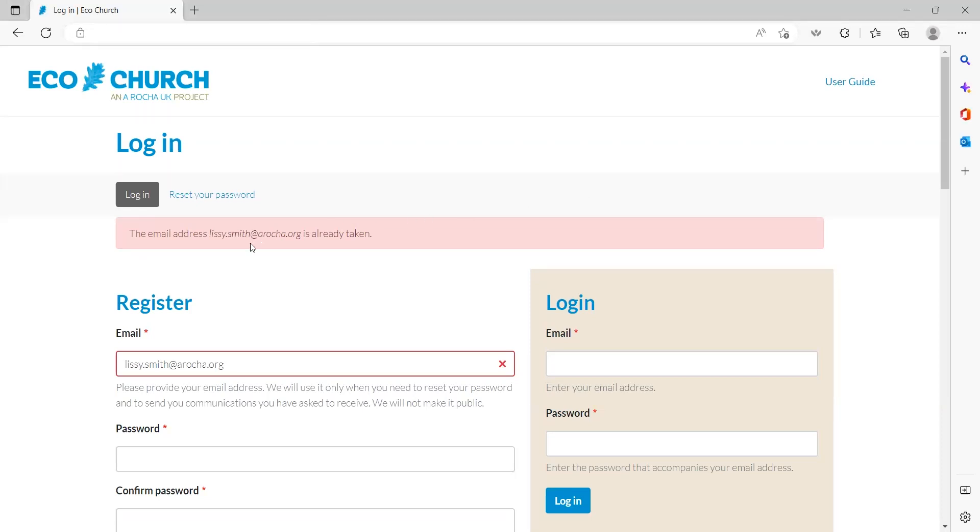If you have forgotten your login details, click reset password and an email will be sent to your email address for you to reset your password. Once you have done this, you'll then be able to log into your account rather than trying to register again.